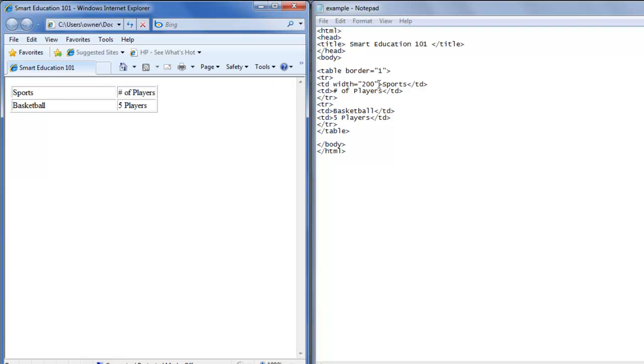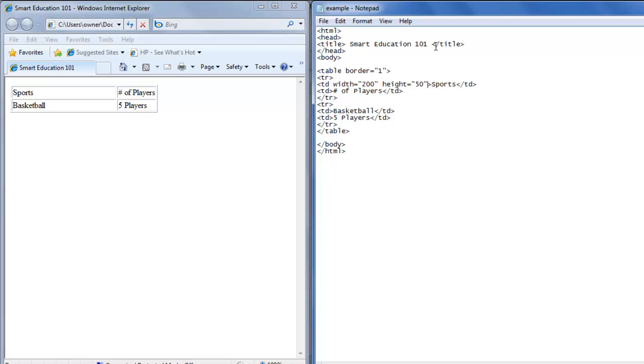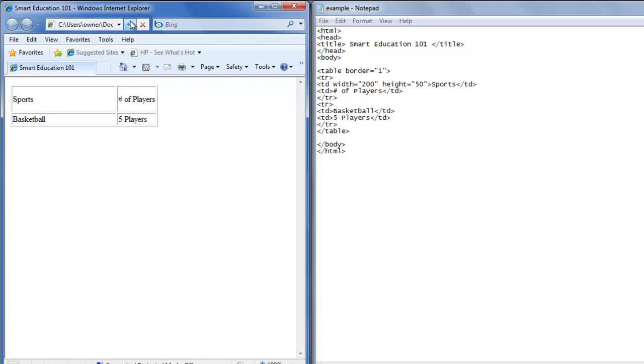Now we want to change the height. So in the same TD tag we'll type height equals 50, put 50 in double quotes, save, refresh. Now the height of the first row is 50.